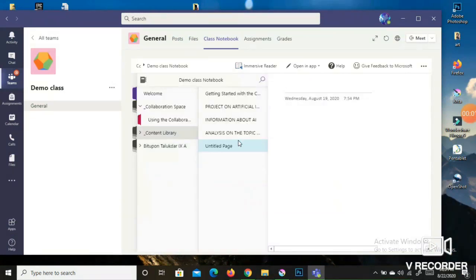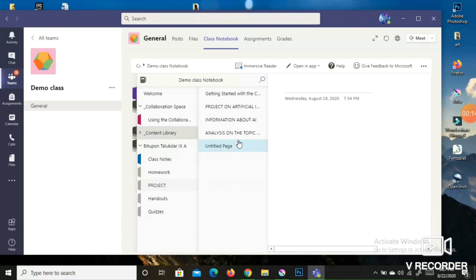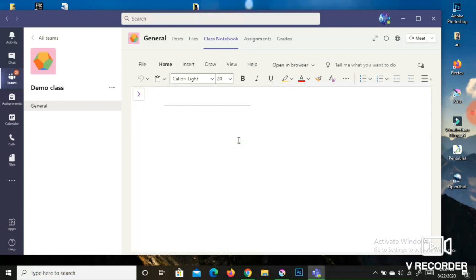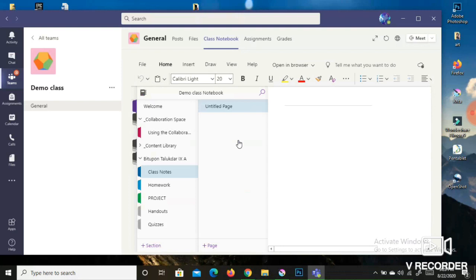Next, you will see your personal Class Notebook. Go and click on your name, and you will be able to see sections like Class Notes, Homework, Projects, Handout, and Quizzes. In my demo, the Class Notes section shows an untitled page with no information, meaning the teacher has not assigned anything there yet.